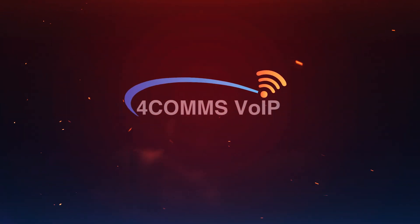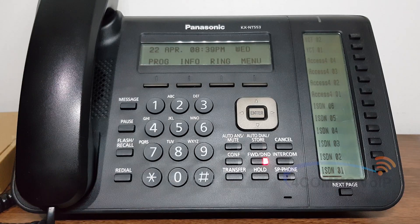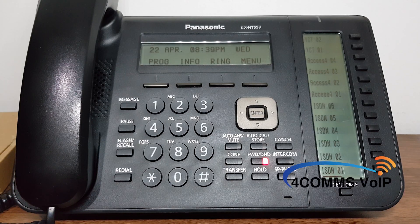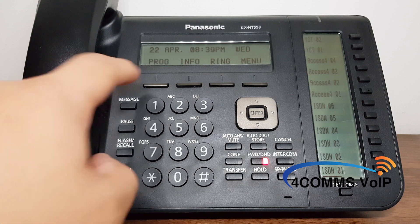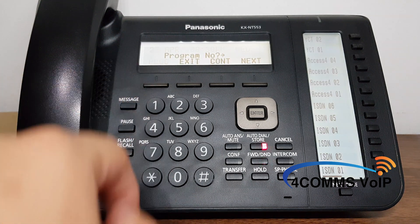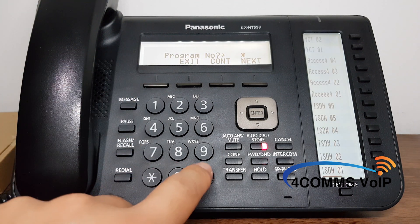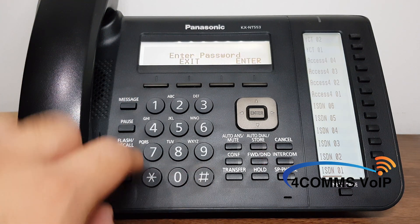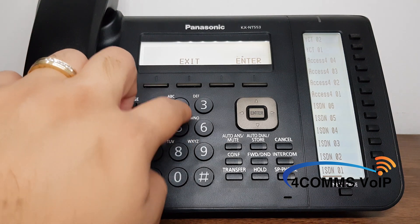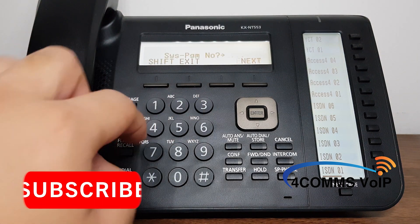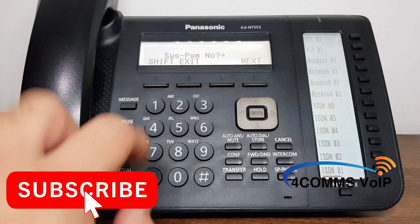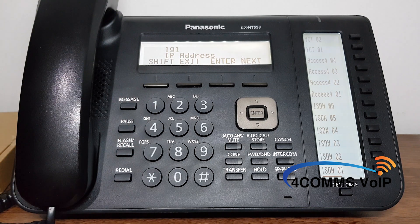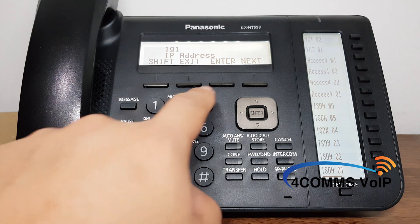I will be assuming that the system password is still set to 1234, the default for handset programming. To get in there press program, star hash and the default 1234 password, and then program code 191 for the IP settings.